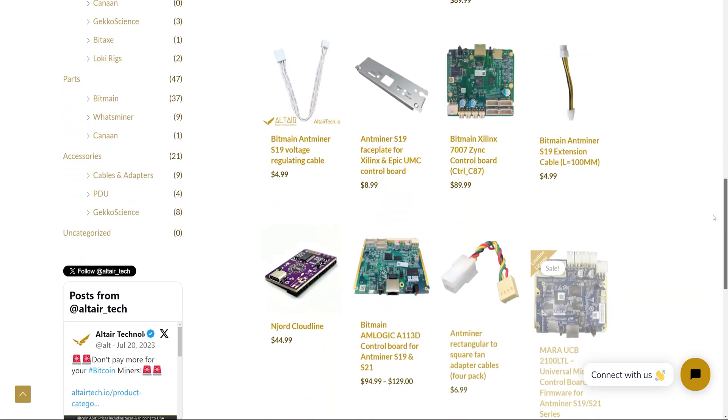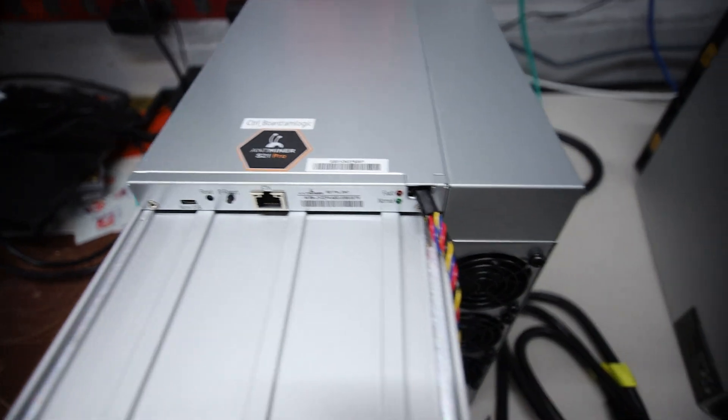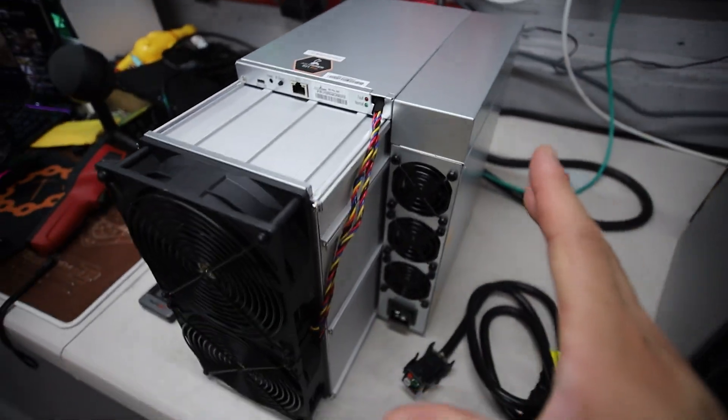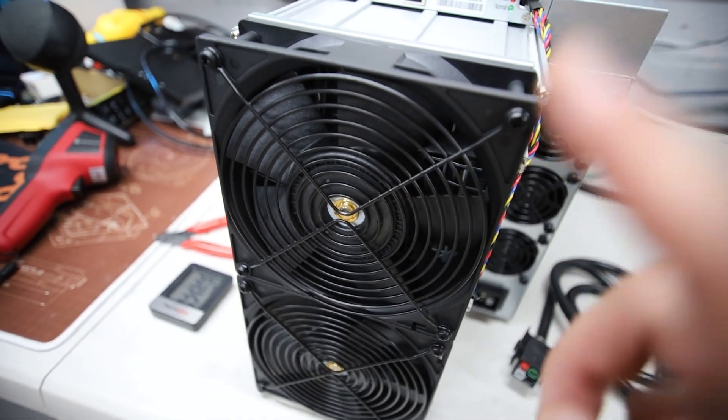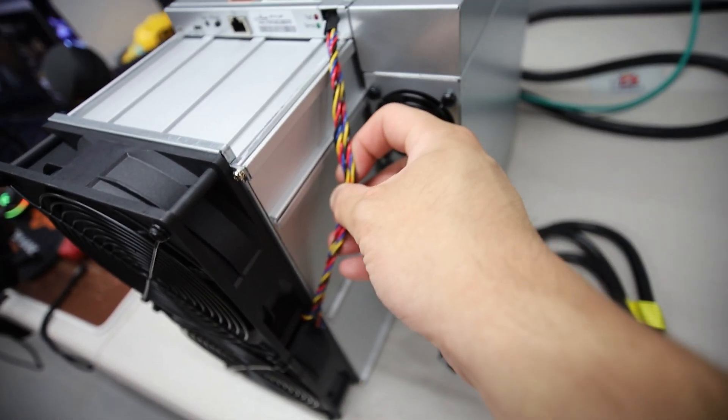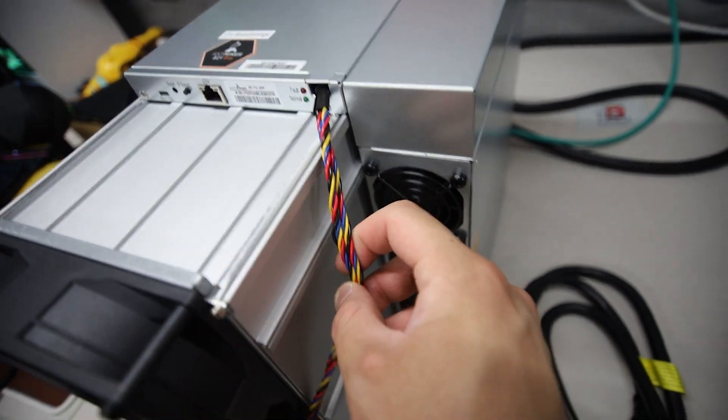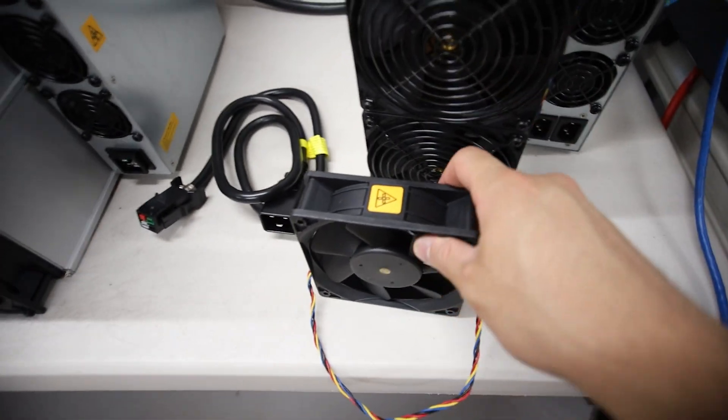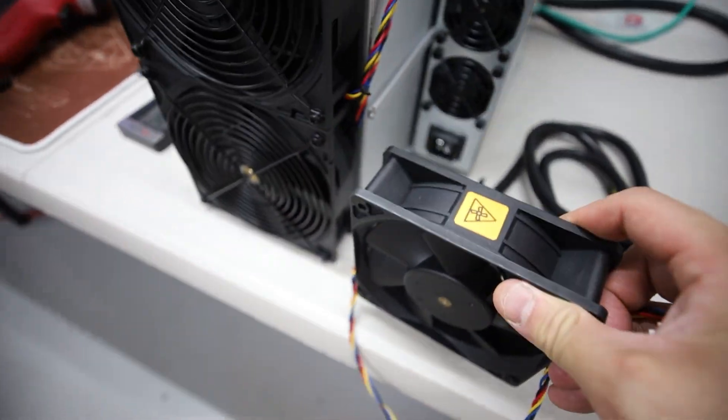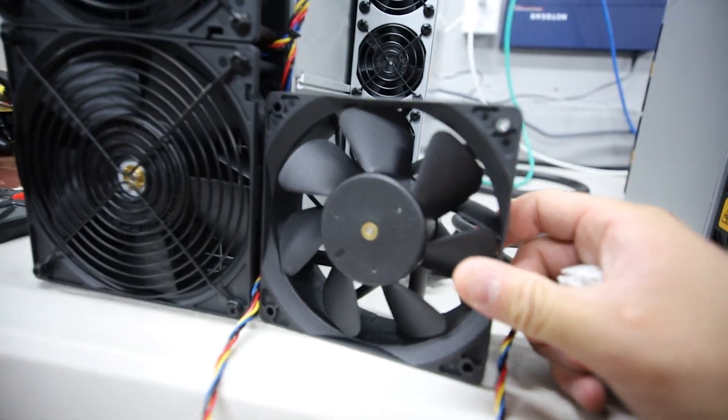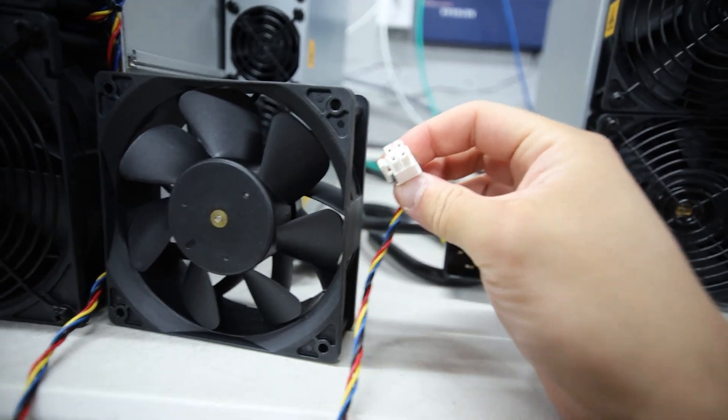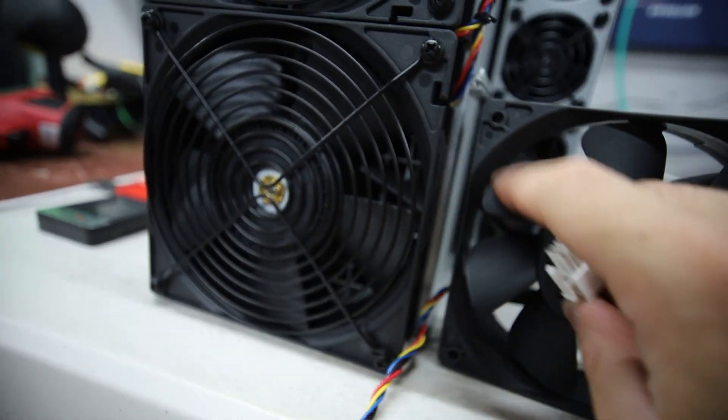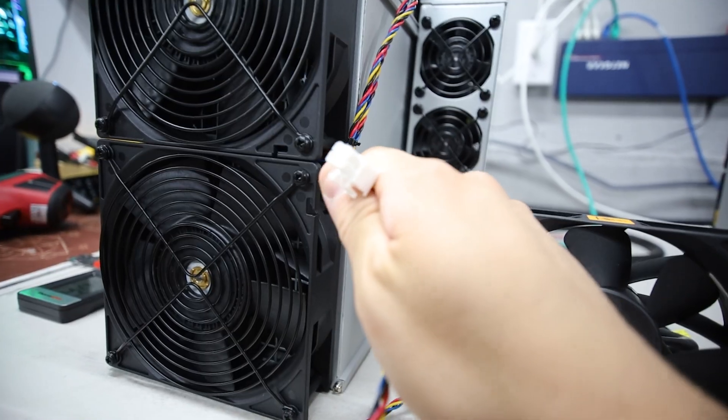But guys, let's first just go through first impressions of this model. First off, I can tell that these are not 120 millimeter fans, these are actually 140 millimeter fans. And I'm expecting that these are going to be square plugs similar to the S21. They have this power cable for their 120 millimeter fans. This is a 120 millimeter fan just to show you guys the size difference here. This is for an S21 or even the S19K Pros. They use the square style power plugs now.